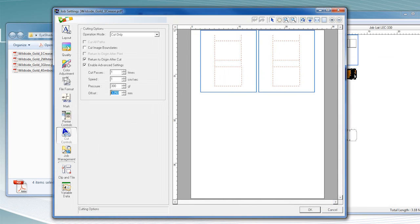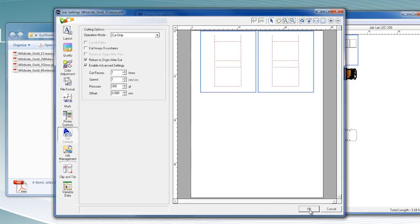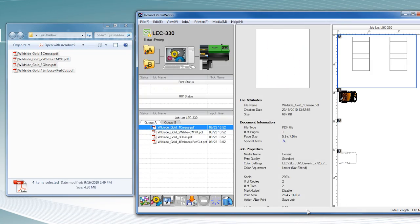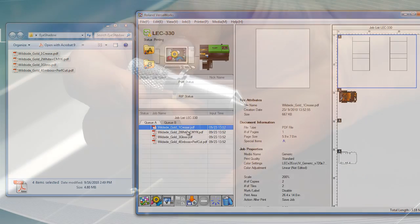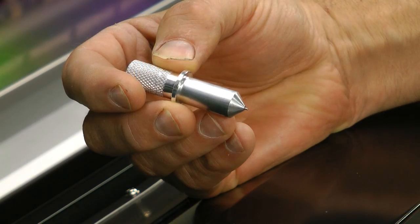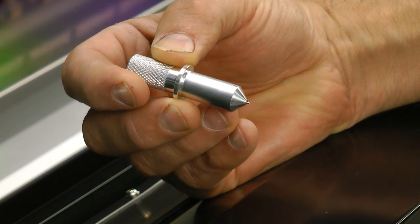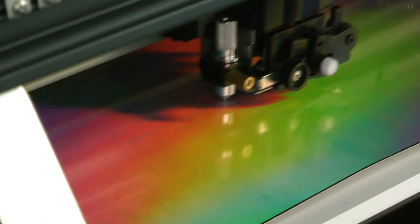Once the device and design are set up in VersaWorks, send the file to the LEC. For folding cartons, begin by using a special tool to crease all folds.